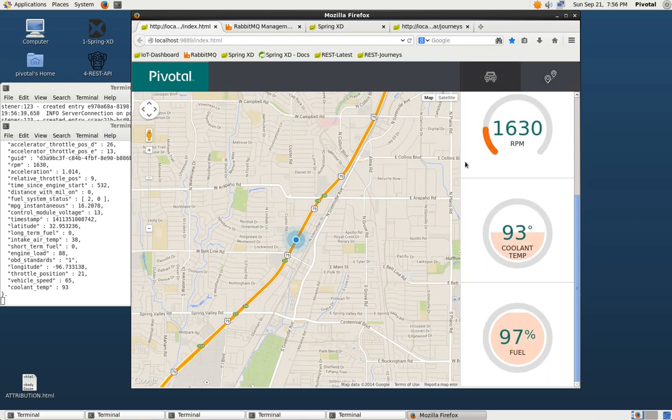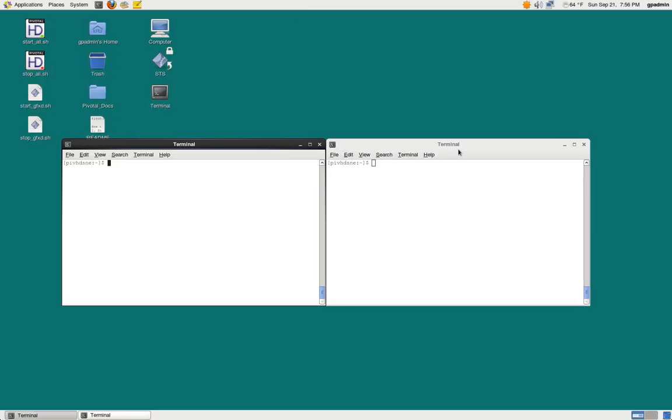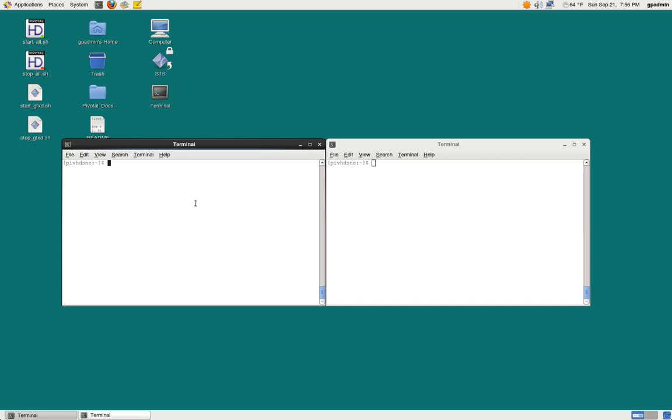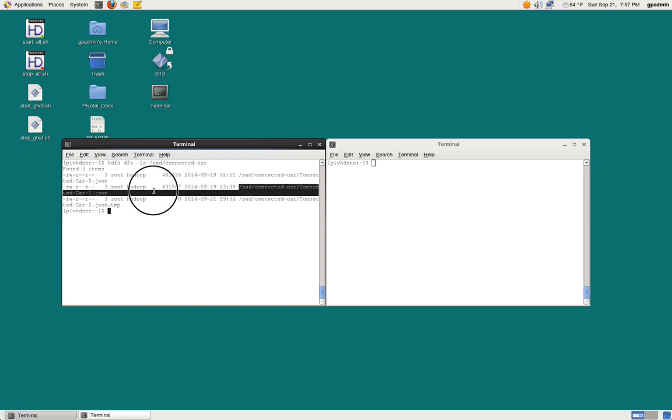Let's take a look at one more thing. We're going to bounce over to our Pivotal HD single node environment. And we can actually do a query on HDFS. This is the directory we configured in our stream. So inside of here, we have three JSON files, one temporary one, which is the one that we're currently filling up, and then some past files that we've been writing into. We can go ahead and take a look at one of these.